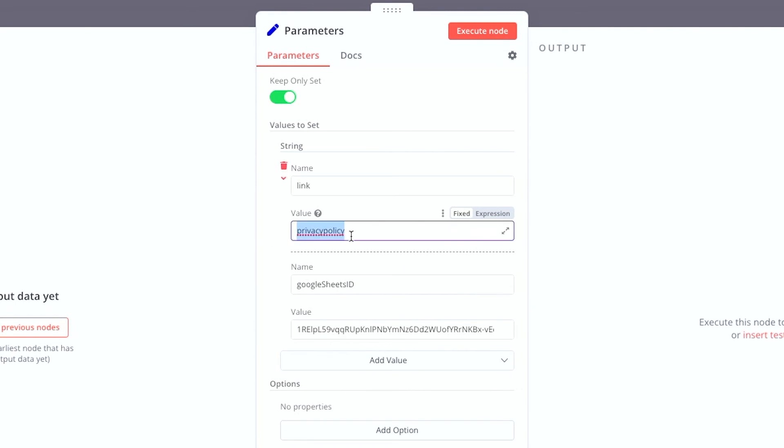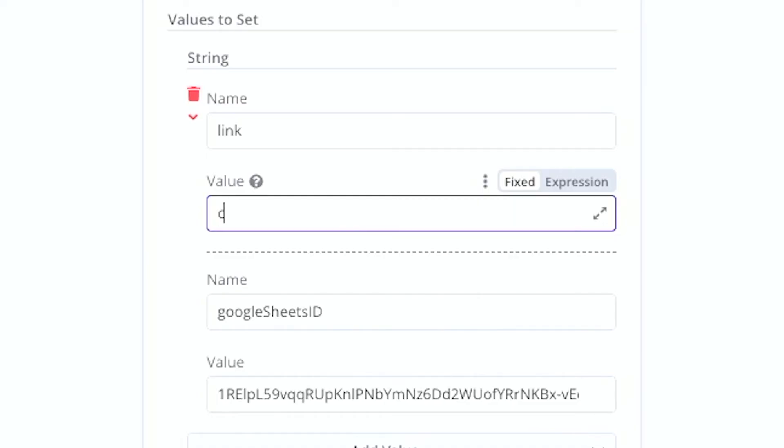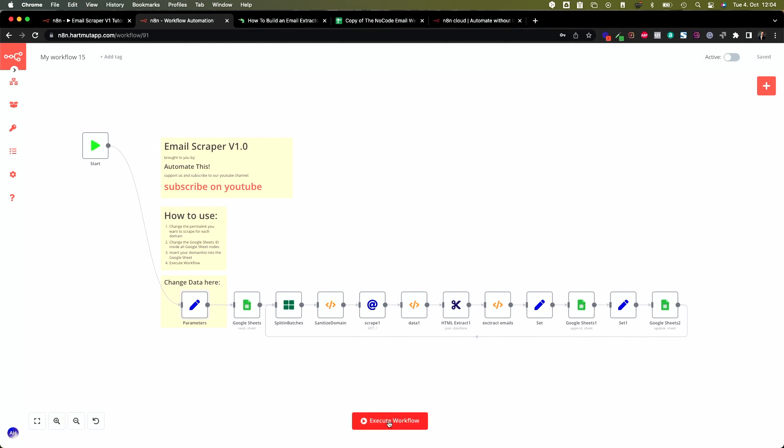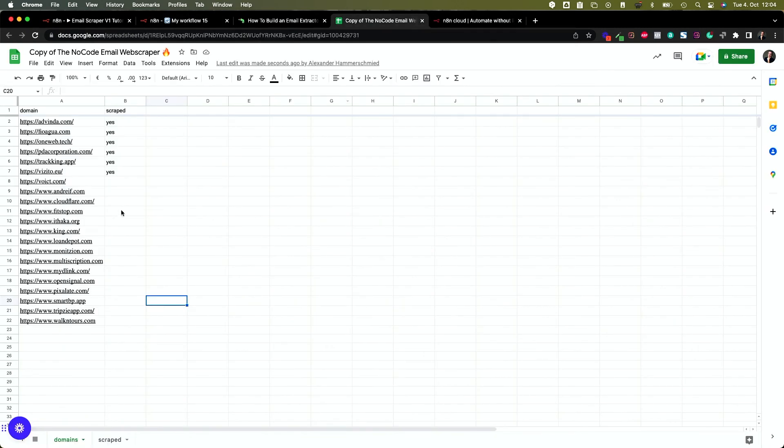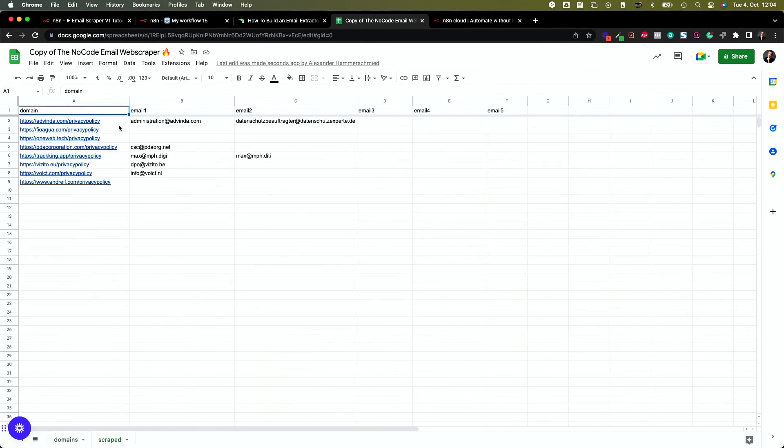The moment of truth is here. To actually scrape your first list, put in a URL you want to scrape. By default, we look for the privacy policy page — this makes sense because most websites have their email addresses there. You can also look at other pages like contact, imprint, or terms of service. You can even enhance the scraper to loop through different URLs one after the other. Click 'Save' to save your credentials and Google Sheets ID, then hit 'Execute Workflow.' Now we can see N8N going through the websites and storing every email address it finds in your Google Sheet inside the results table. When it's completed, simply change the permalink inside the parameter node and run it again.